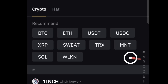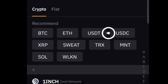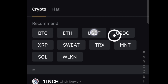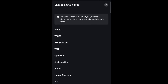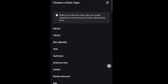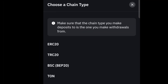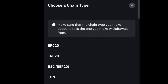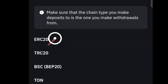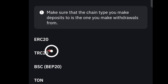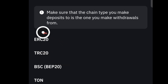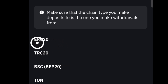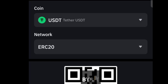We want to deposit USDT, so go to USDT. Very important — pay attention here. We want to deposit USDT on the ERC20 network, this one right here. Do not make the mistake of choosing any other network; it has to be ERC20. Click on that.